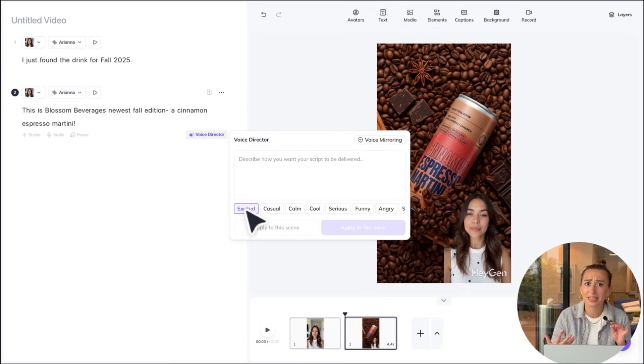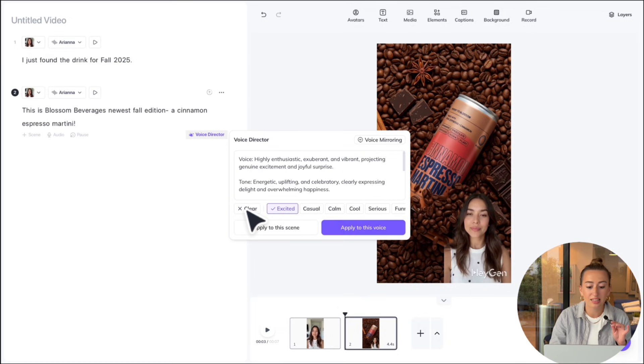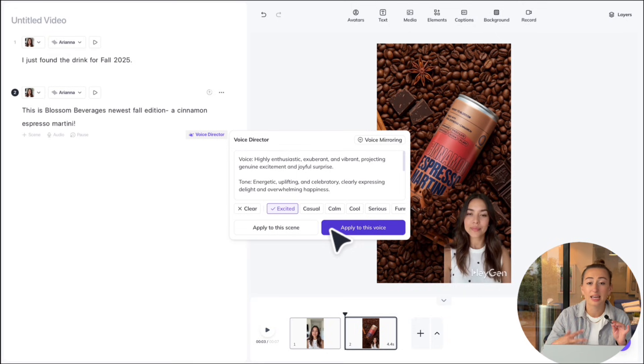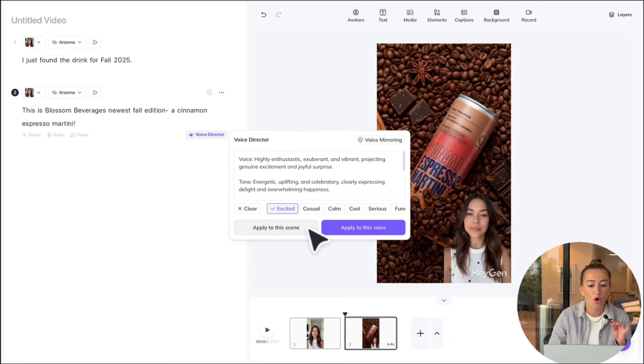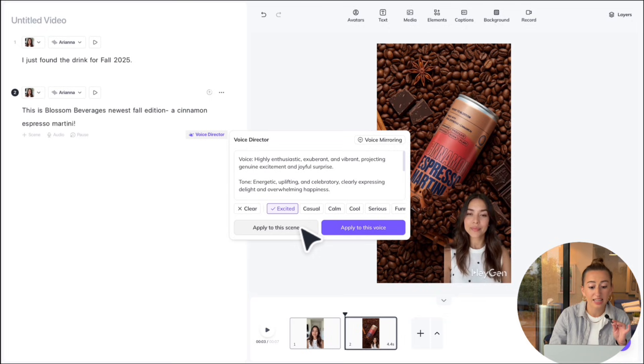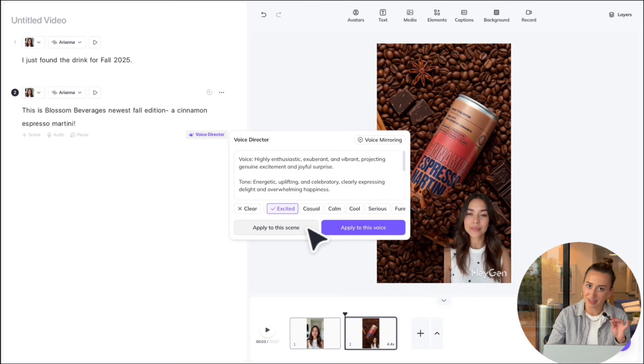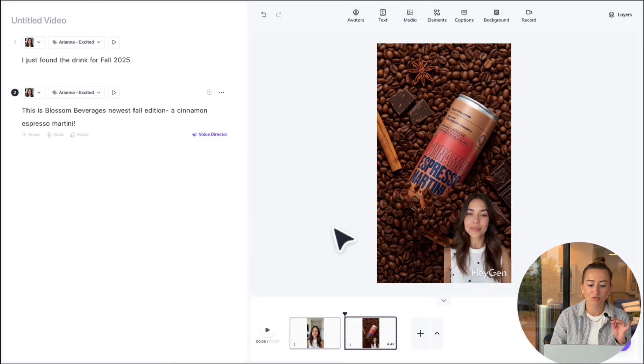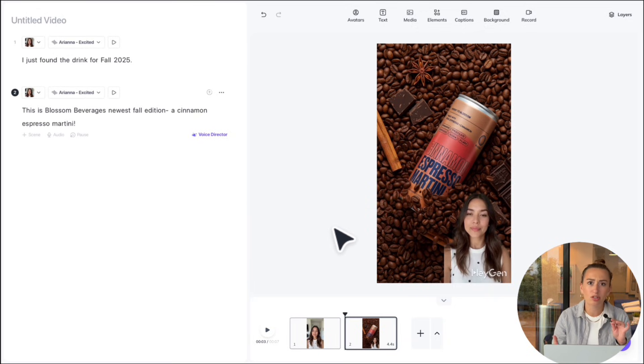So for example, I want her to be excited in this video. So I'm going to select excited and you can apply to voice, which means that it would apply it to the entire video. She'd be talking in a very excited manner, or we could just hit apply to the scene. In that case, it would only apply to the specific scene. I want her excited for the whole video. So we're going to hit apply to this voice.